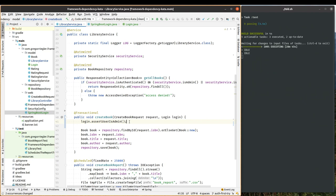So this is one way you can invert the framework dependencies caused by annotation-based authorization code. Maybe you can find a better solution. Maybe this does not fit you. Let me know in the comments. And you can find the code on my GitHub. I will post the link in the description. Thank you. See you next time.